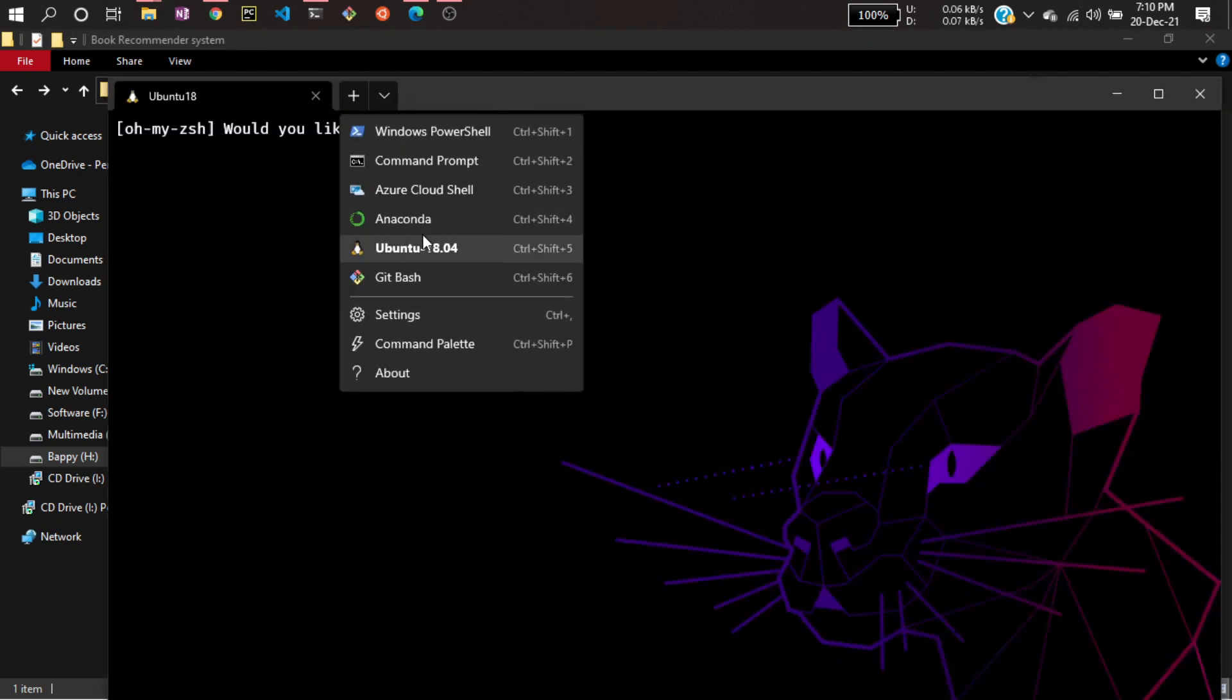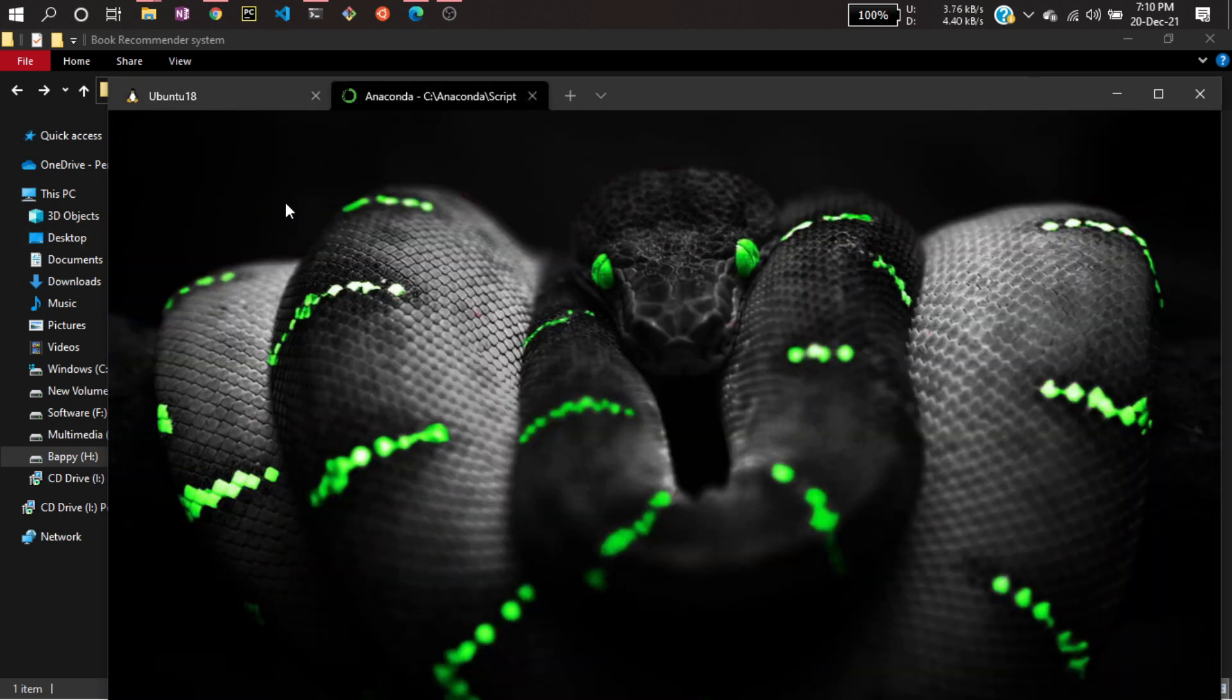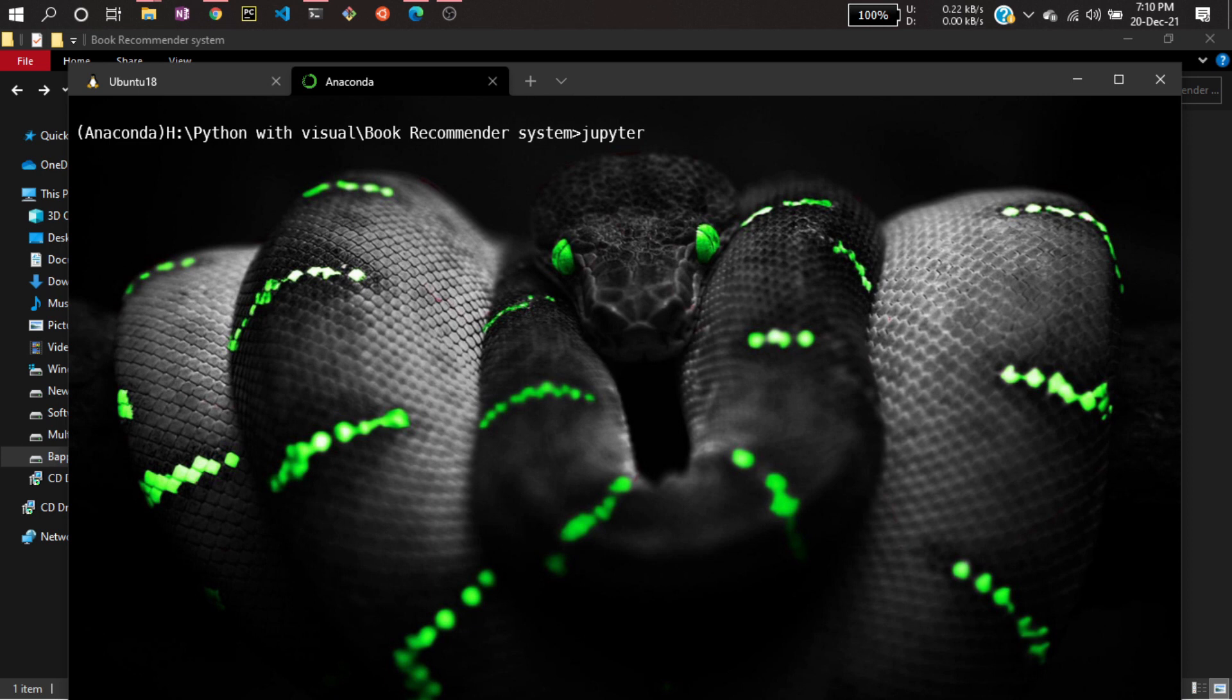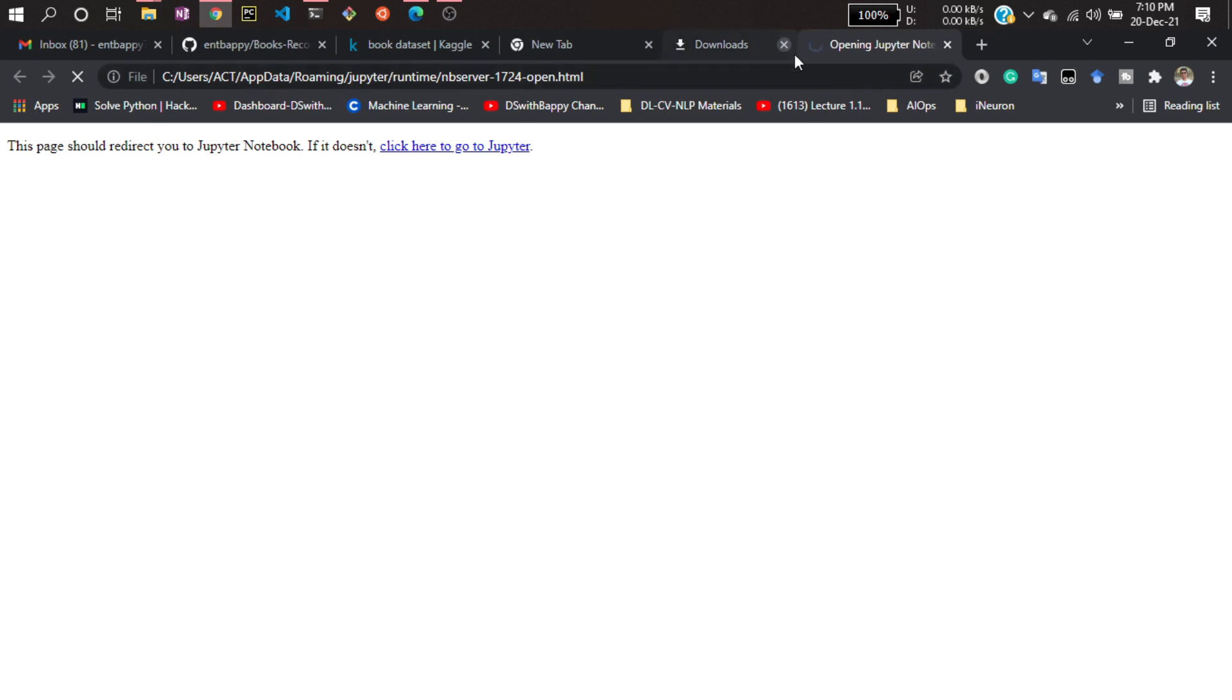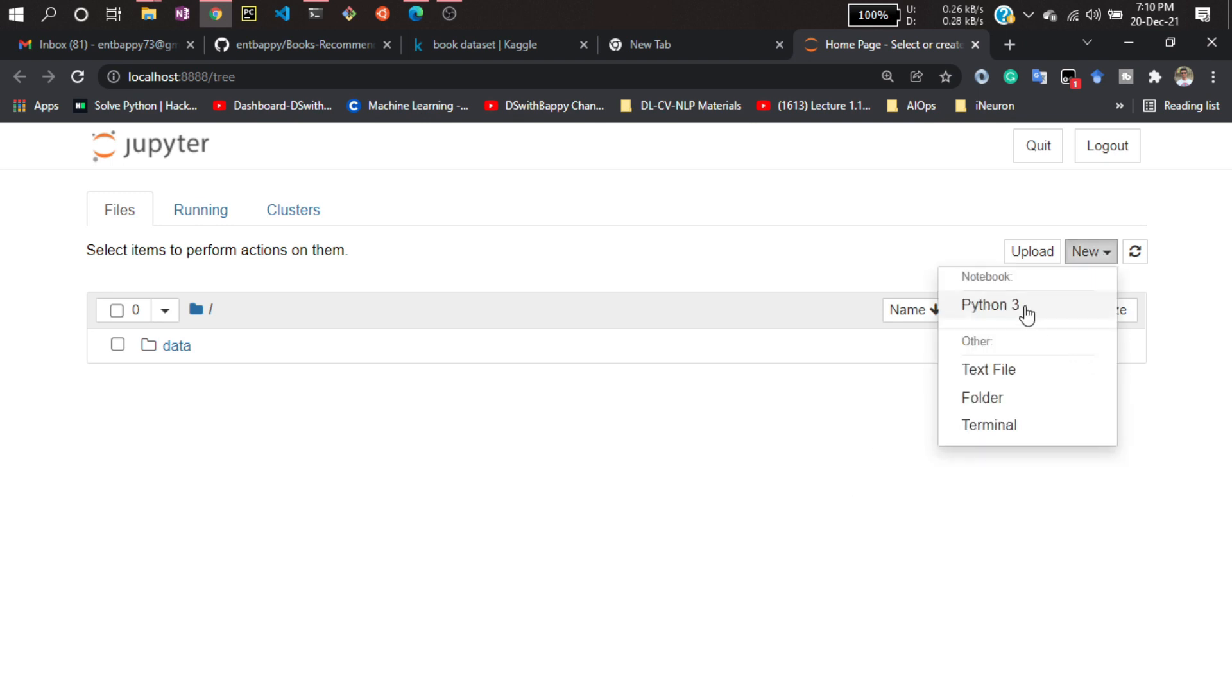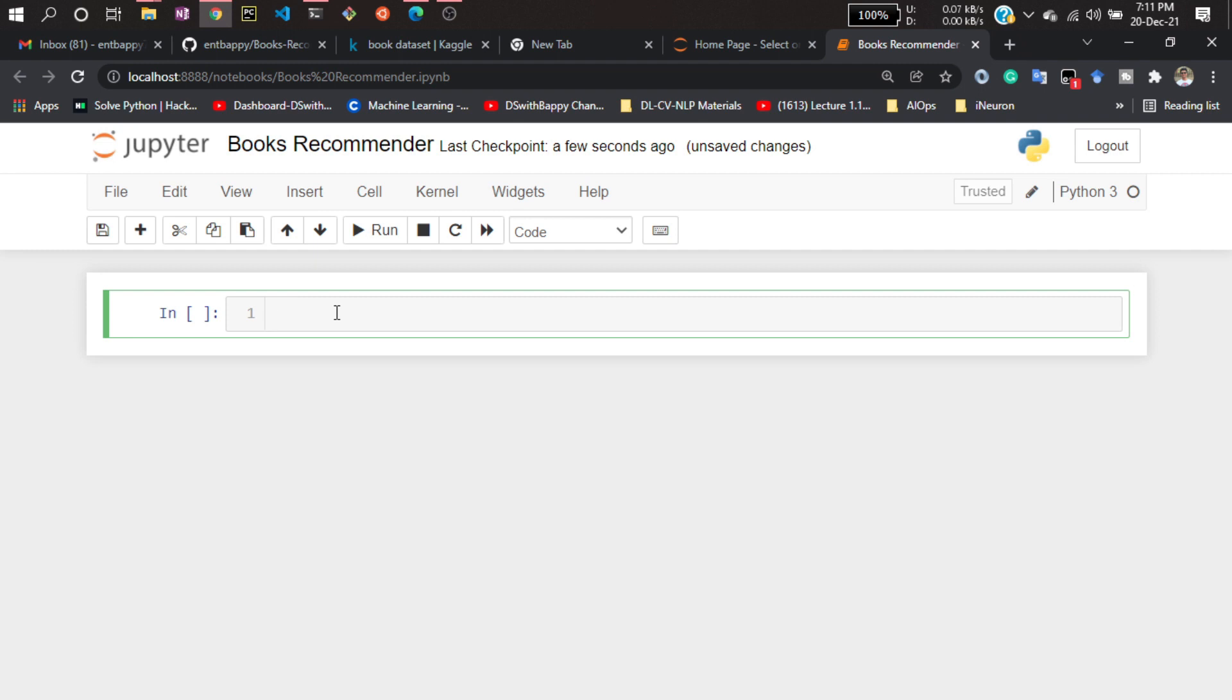I'm not using the base terminal, I will be selecting Anaconda. Now let's create a new notebook here. Let's name it 'Books Recommender' and here I'm gonna...